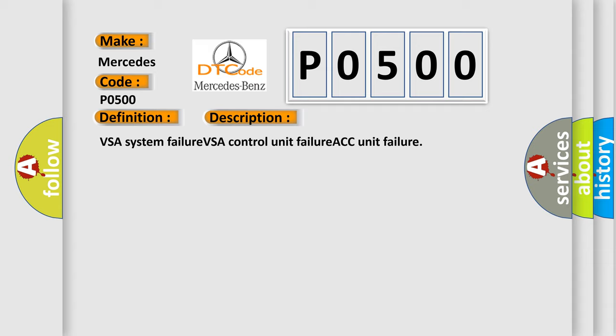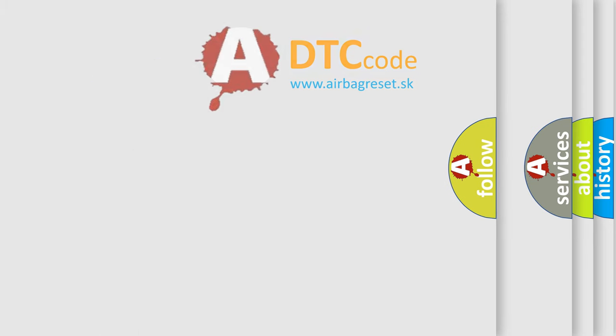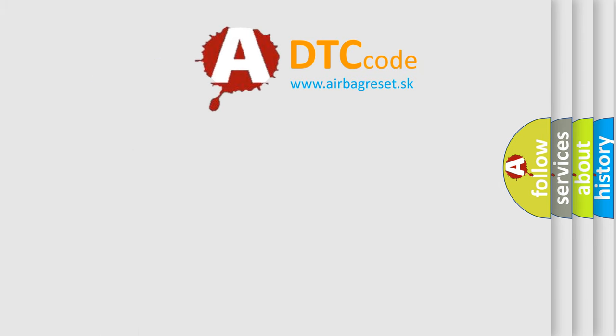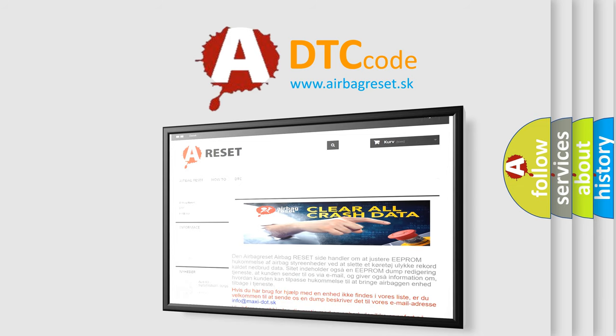The Airbag Reset Website aims to provide information in 52 languages. Thank you for your attention and stay tuned for the next video.